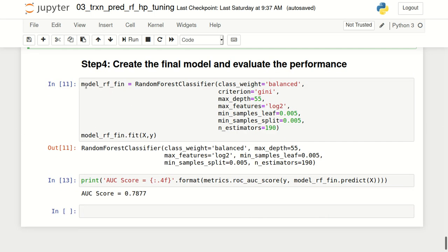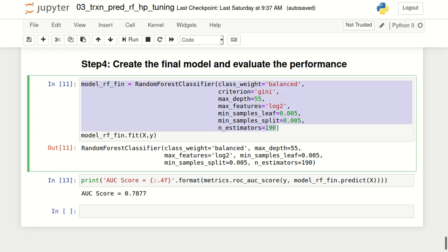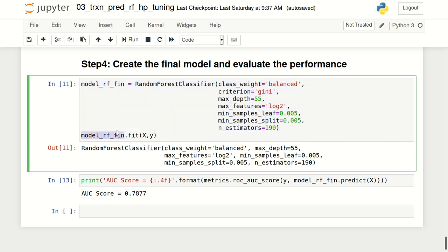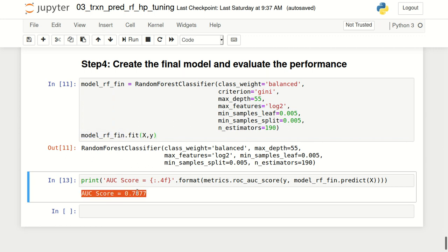We can use these best parameters to fit our final RandomForestClassifier. All the attributes specified come from the best_params_ values of the previous step. After creating the model object, which is model_rf_fin, we call fit on the entire dataset and look at the AUC value on the final model. This is how we do hyperparameter tuning in Python. In the next video we'll look at more details of random forest including feature importance and partial dependence. If you have any questions, write them in the comment section. Thank you for watching.